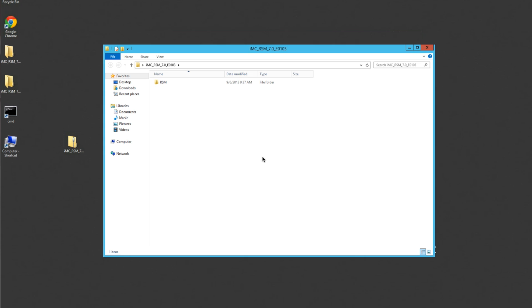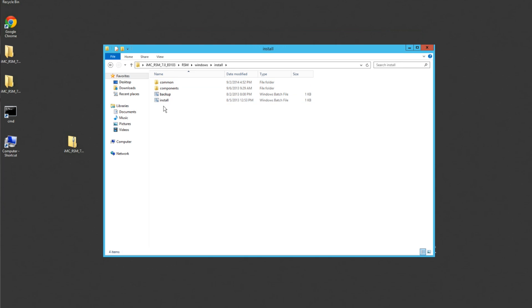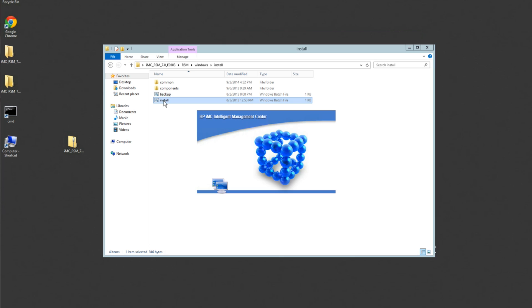So here we are on a Windows 2012 box. I have already downloaded the IMC RSM package. And this is a full install package. This actually looks a lot like installing the main IMC. So we're going to go through.